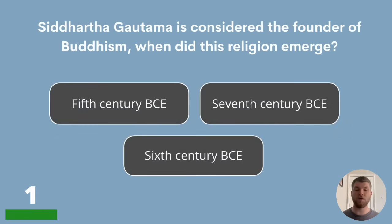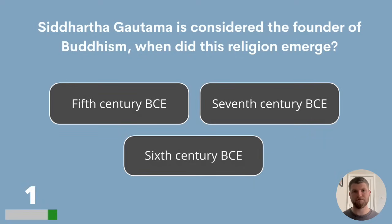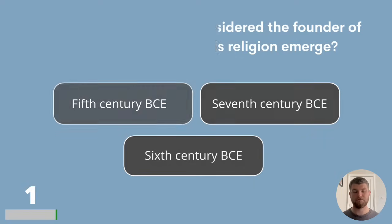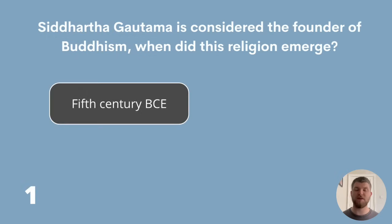Siddhartha Gautama is considered the founder of Buddhism. When did this religion emerge? 5th century, 7th century or 6th century BCE? The answer is 5th century BCE.